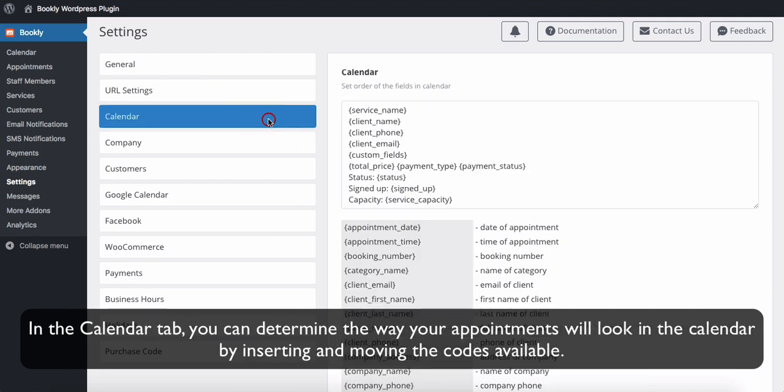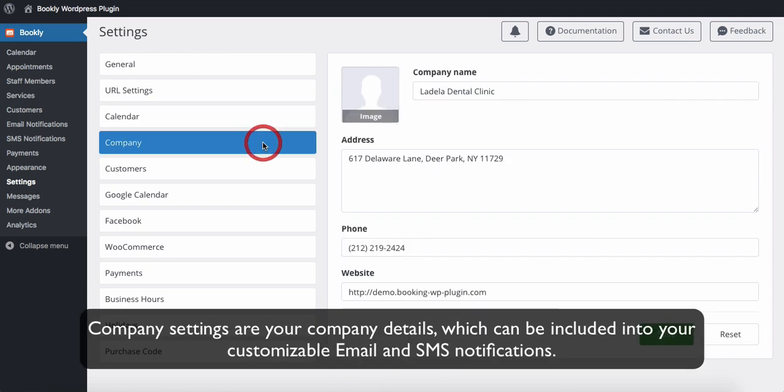In the Calendar tab you can determine the way your appointments will look in the calendar by inserting and moving the codes available. Company settings are your company details, which can be included into your customizable email and SMS notifications.